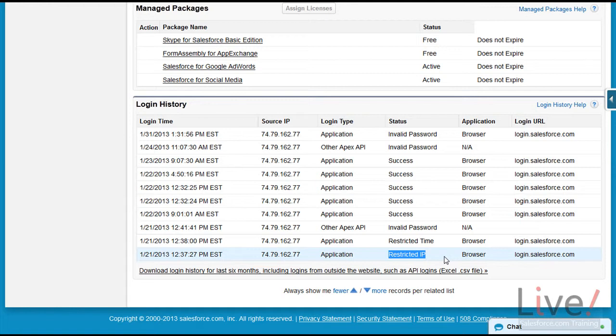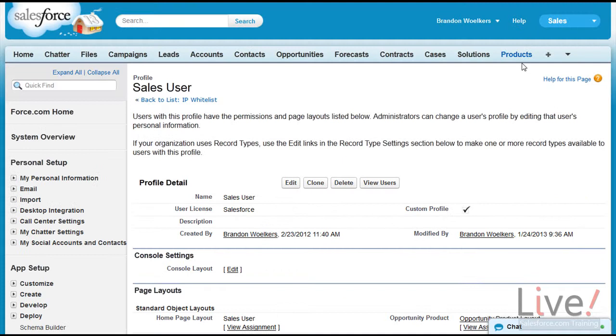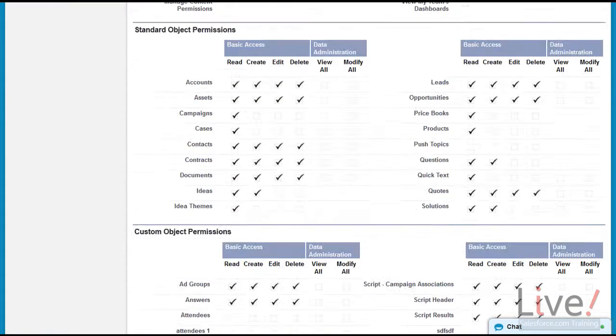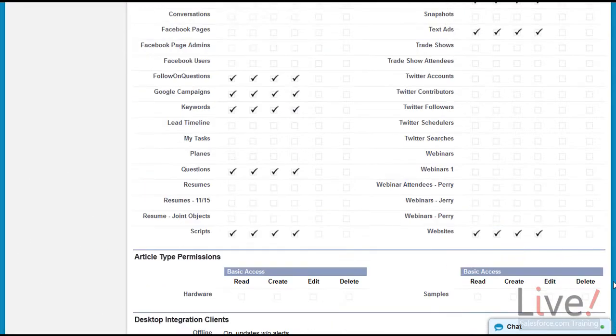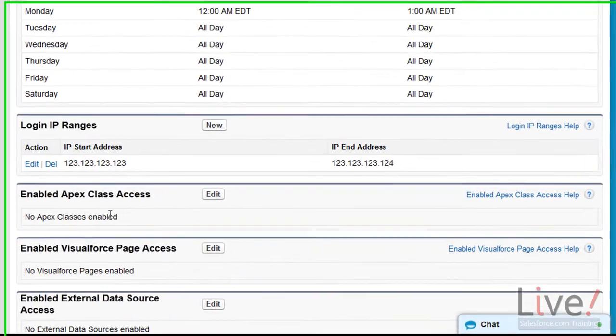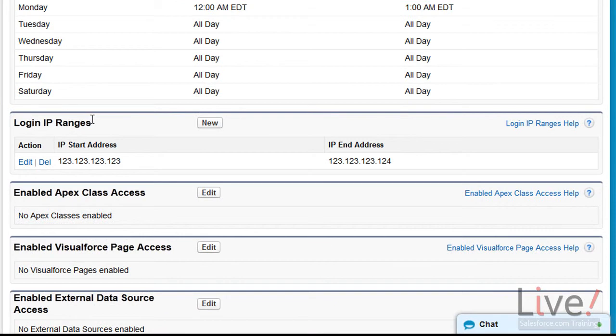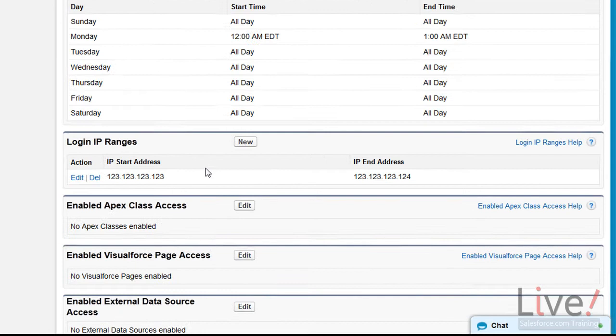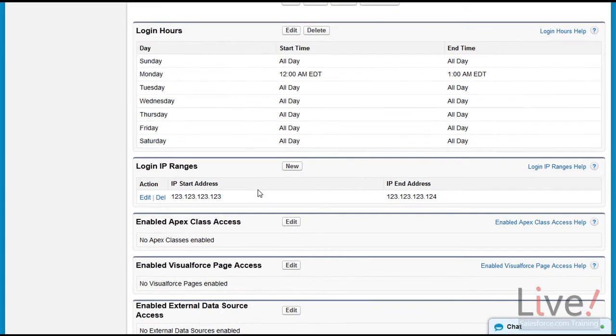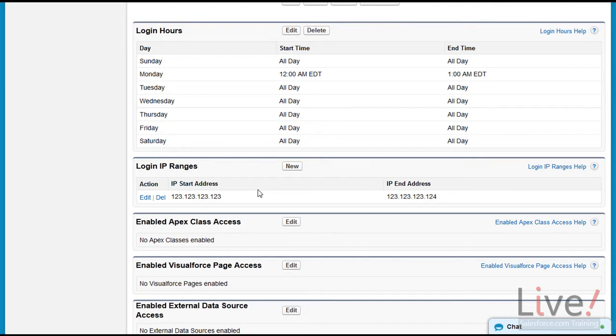The user has tried logging into Salesforce from a computer not on the whitelisted networks in their profile. So we could switch into the user's profile, which is a sales profile, and scroll all the way down to login IP ranges. They will need to give you their IP address information and current location to be whitelisted or move their workstation to an already whitelisted location. If you are not familiar with how IP addresses work, contact your network administrator so you don't lock yourself out of Salesforce.